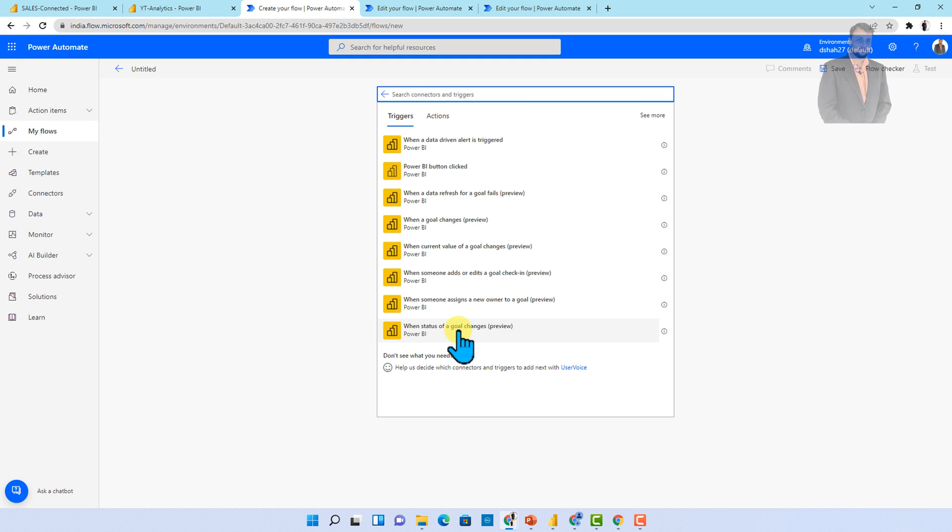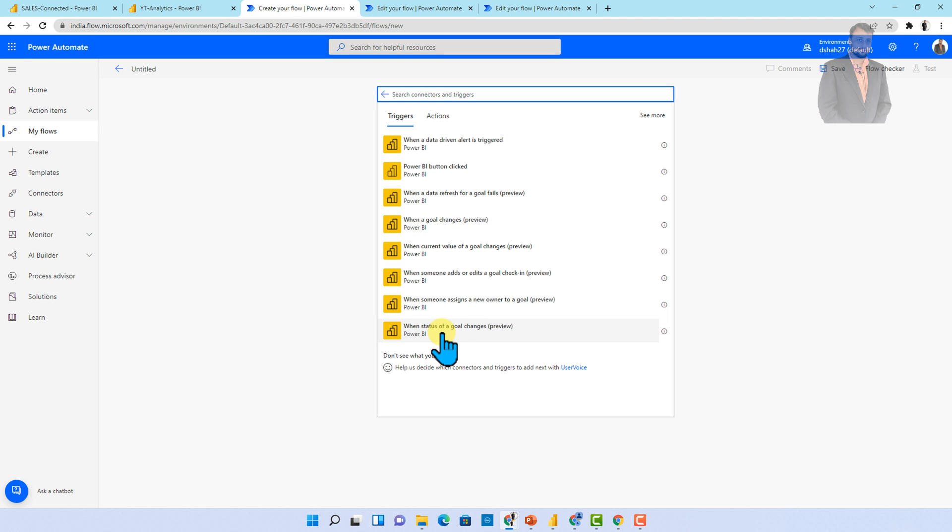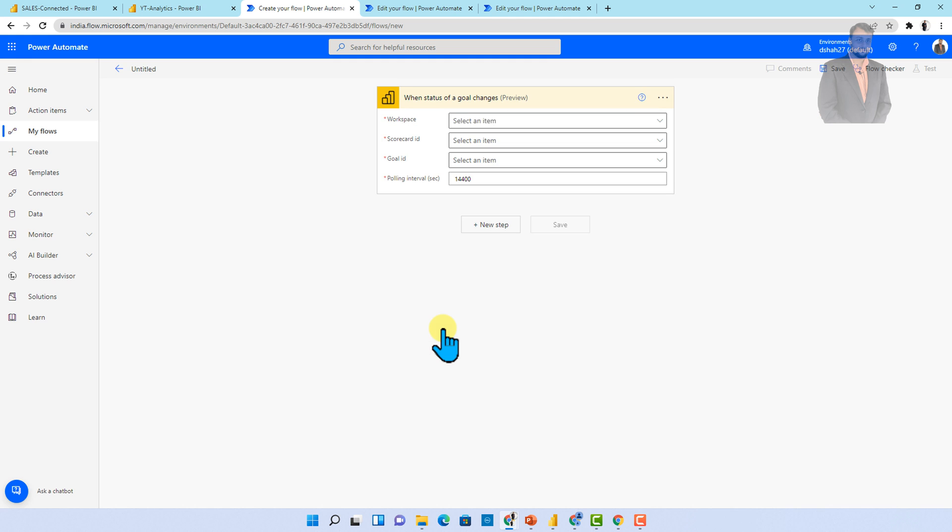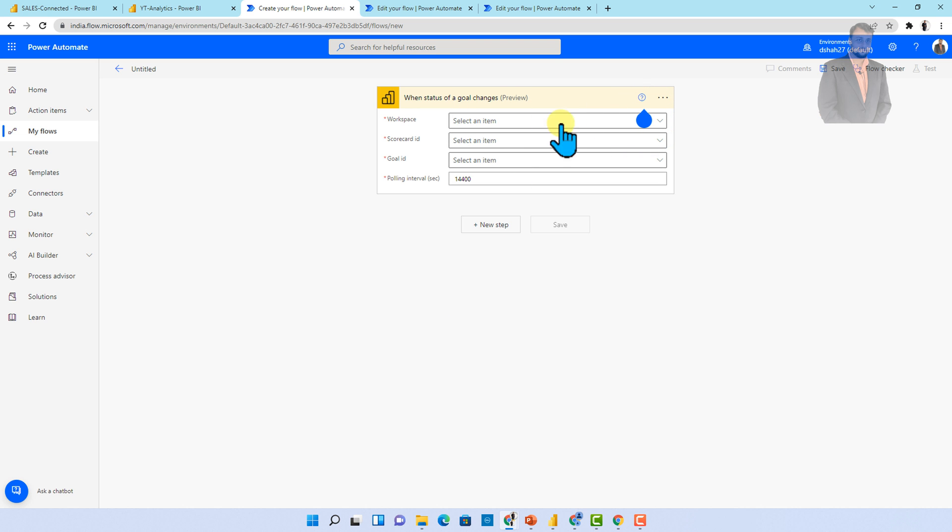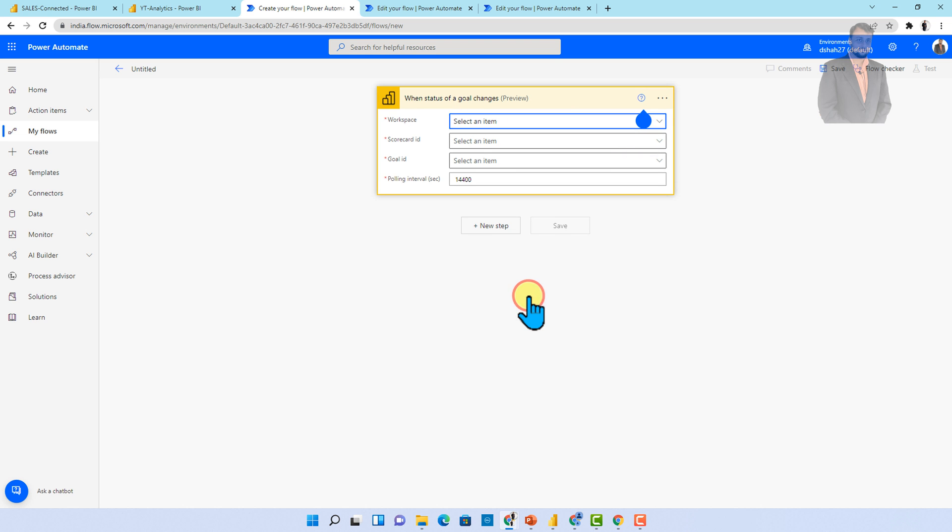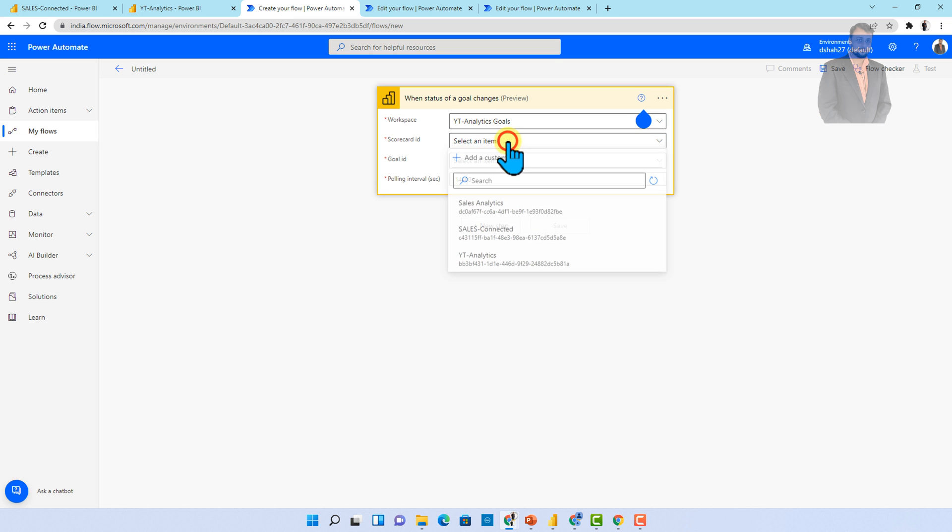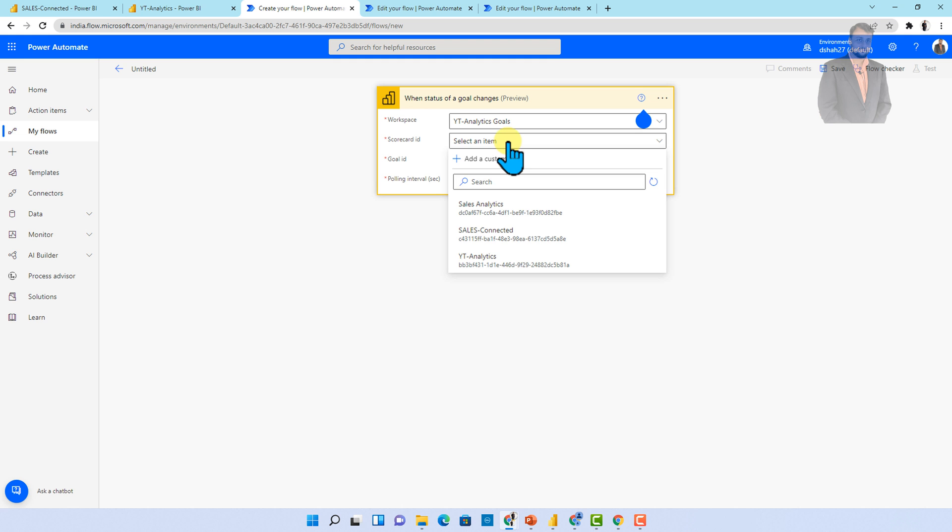So over here, let's say for an example, I want to change when the status is changed, I want to notify the user. So I'm just changing when status of a goal is changed. So let's use that. You can choose the trigger according to your requirement, but simply I'm using this one. I'm selecting my workspace YT analytics goal. Now, from here, we need to select our scorecard.